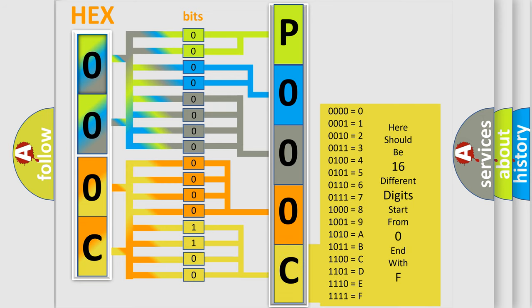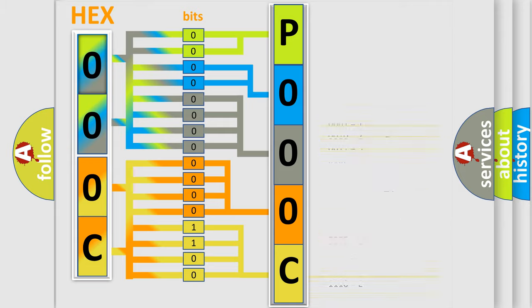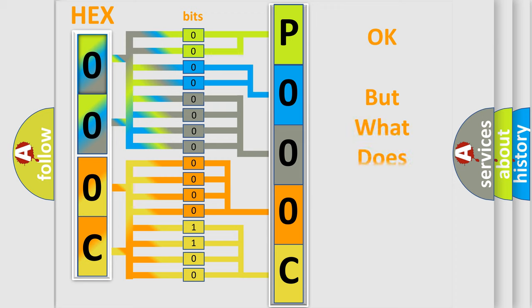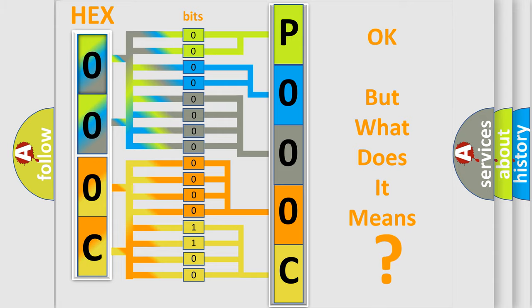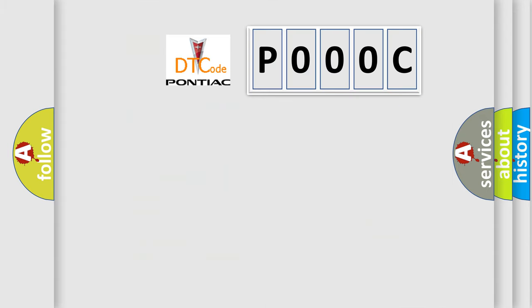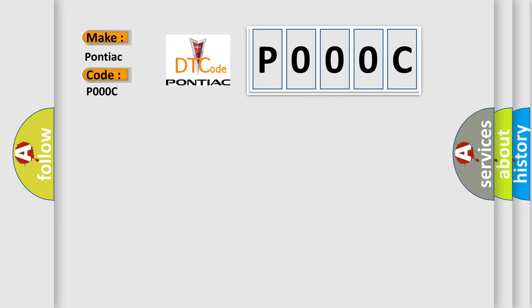We now know in what way the diagnostic tool translates the received information into a more comprehensible format. The number itself does not make sense to us if we cannot assign information about what it actually expresses. So, what does the Diagnostic Trouble Code P000C interpret specifically for Pontiac car manufacturers?